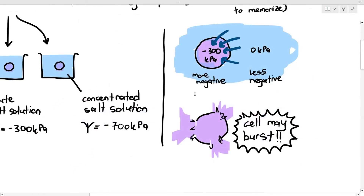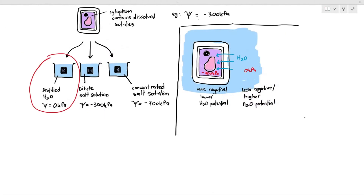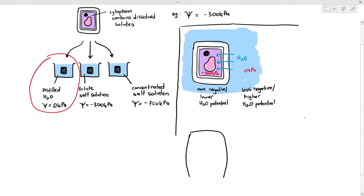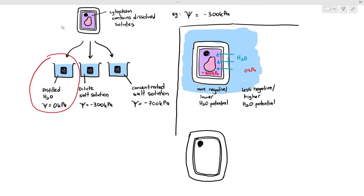Now, if this were an animal cell, the animal cell may have burst due to the sudden influx of water and the increase in pressure within the cell. But that will not happen with the plant cell — the plant cell will not burst. In fact, the plant cell size will not actually significantly increase. There will be a slight outward swelling of the cell, but there will be no significant change in the size of the cell.